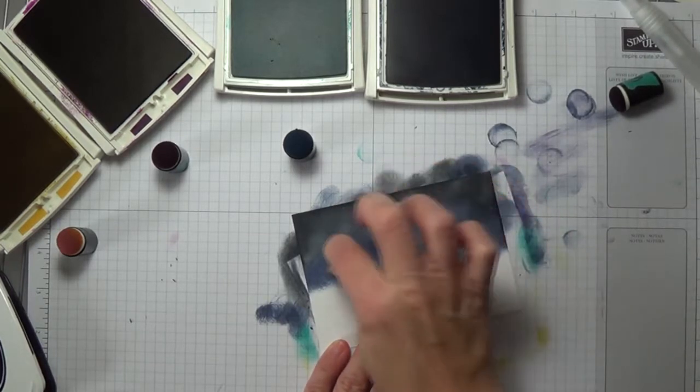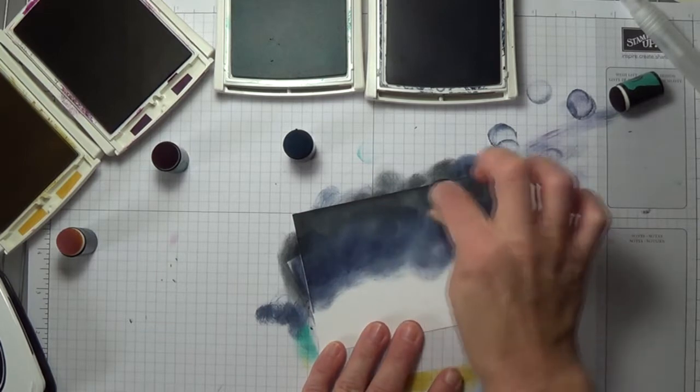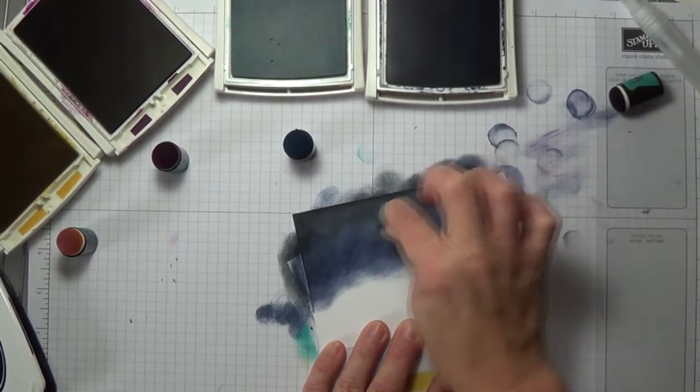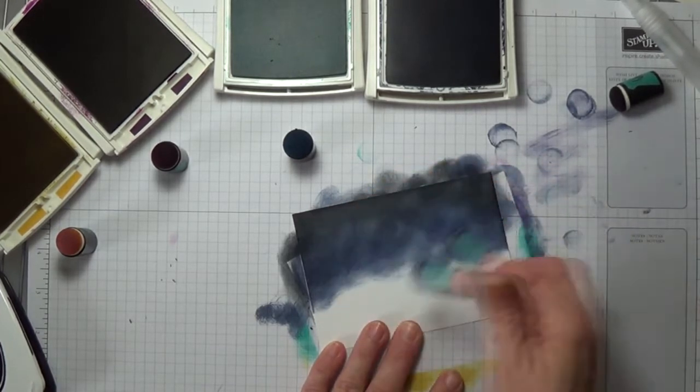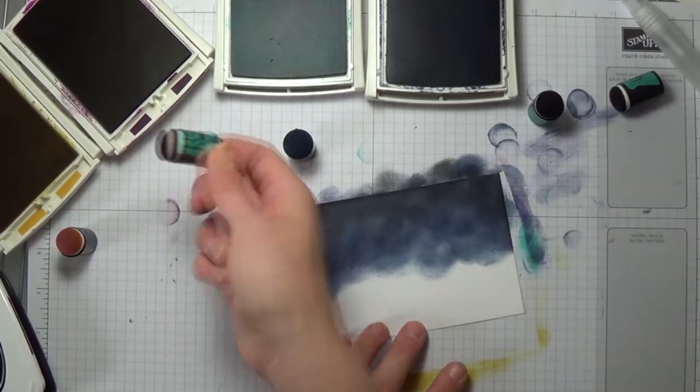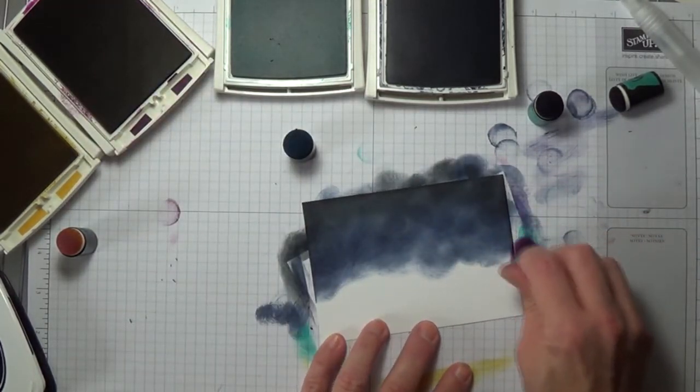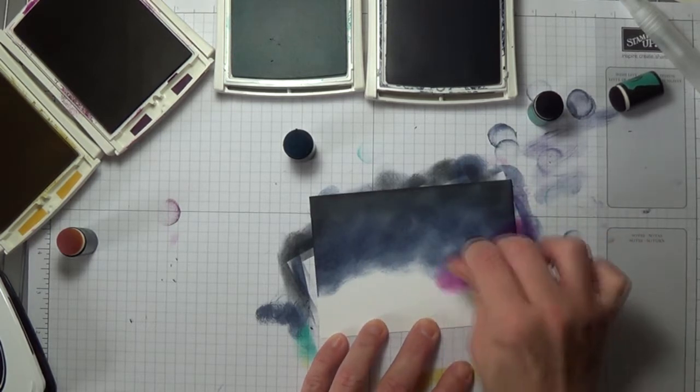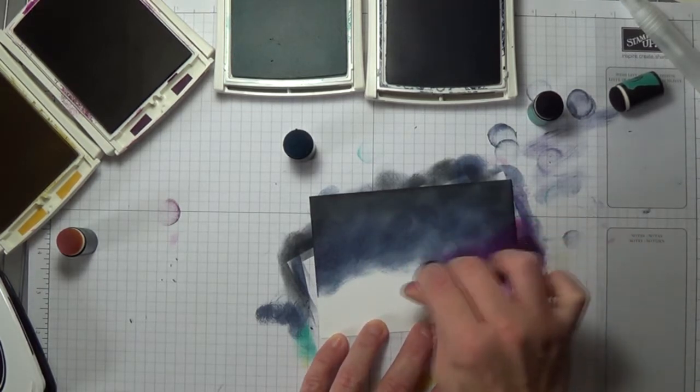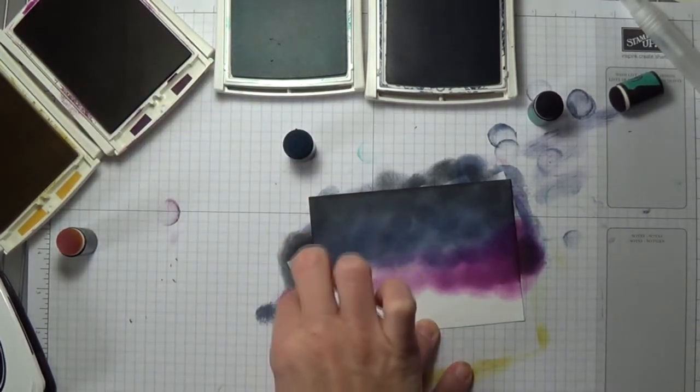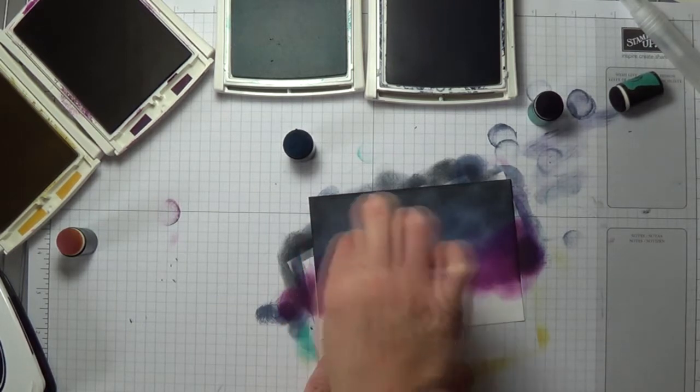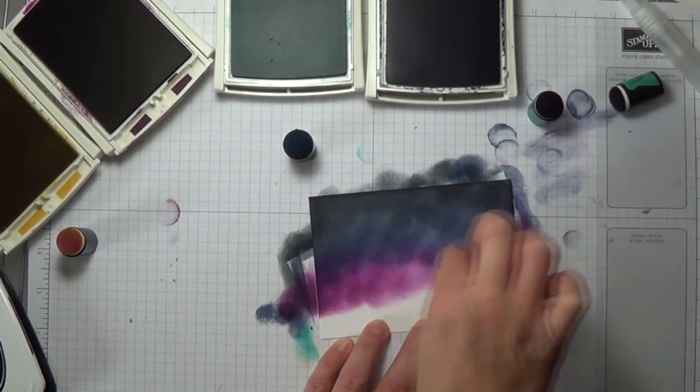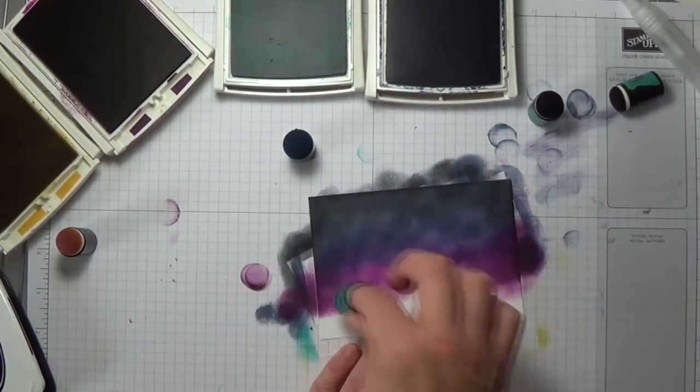If you do get too much on here, it'll start to ball up because the paper's just going to be getting too wet. You'll notice I'm kind of blending up into the black. I'm going to take my Blackberry Bliss, and this is really bold. I may have got it too dark already, but you can kind of see how I started it off to the side. Let it get some of that really bold color off. And then you're going to try to keep blending it. Just blend it a little bit up into the sky there.